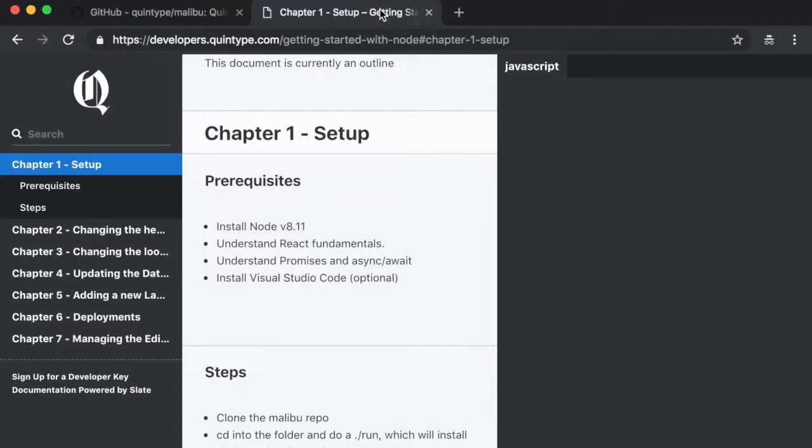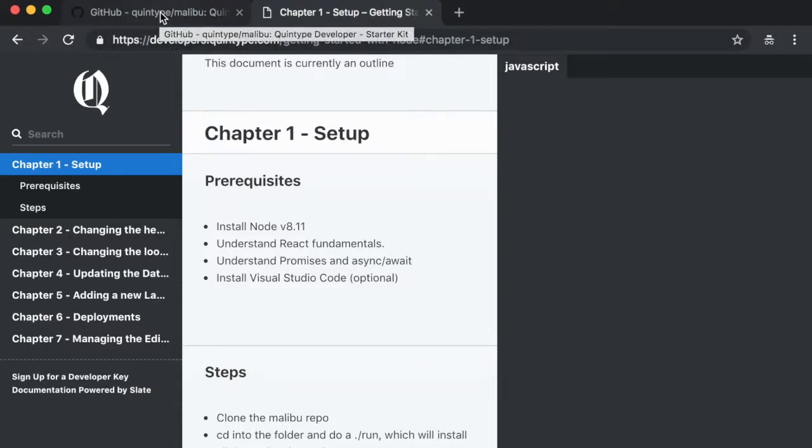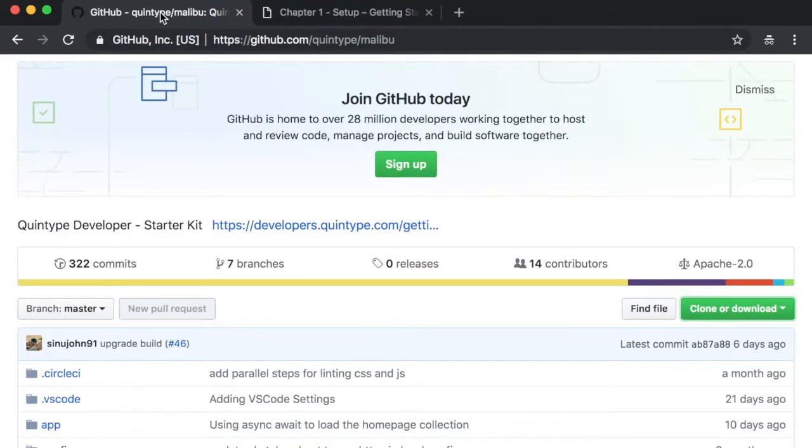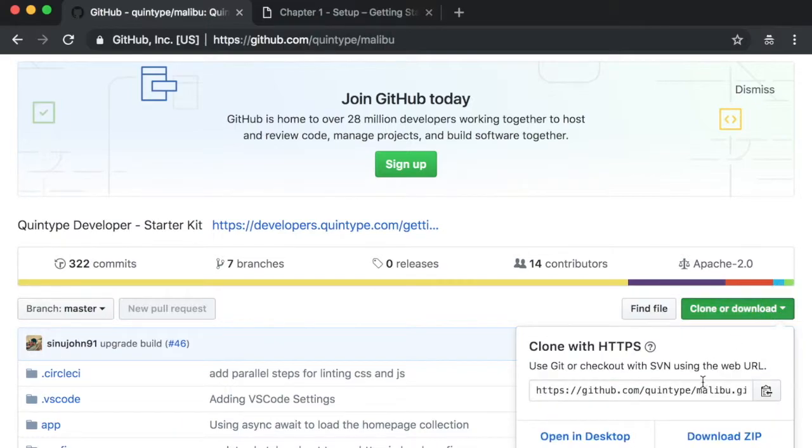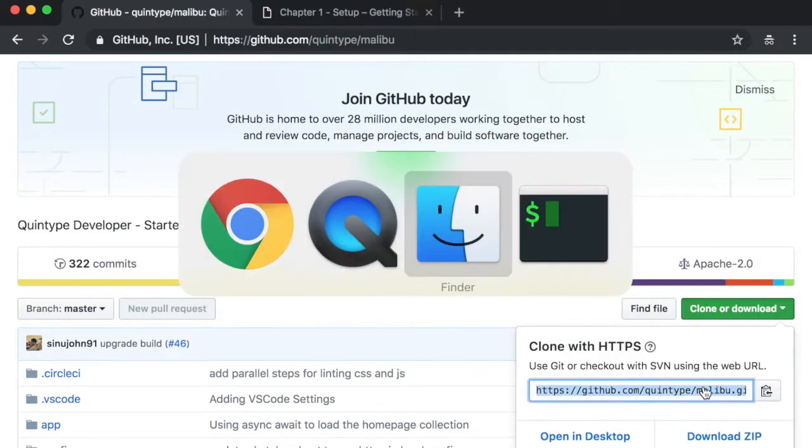Let's get started. The first step is to clone the Malibu repository. Malibu is a starter application which shows a lot of the Quintype features and is very easy to get started with. This is available at github.com slash Quintype slash Malibu. Let's first start by cloning this repository into my local development machine.